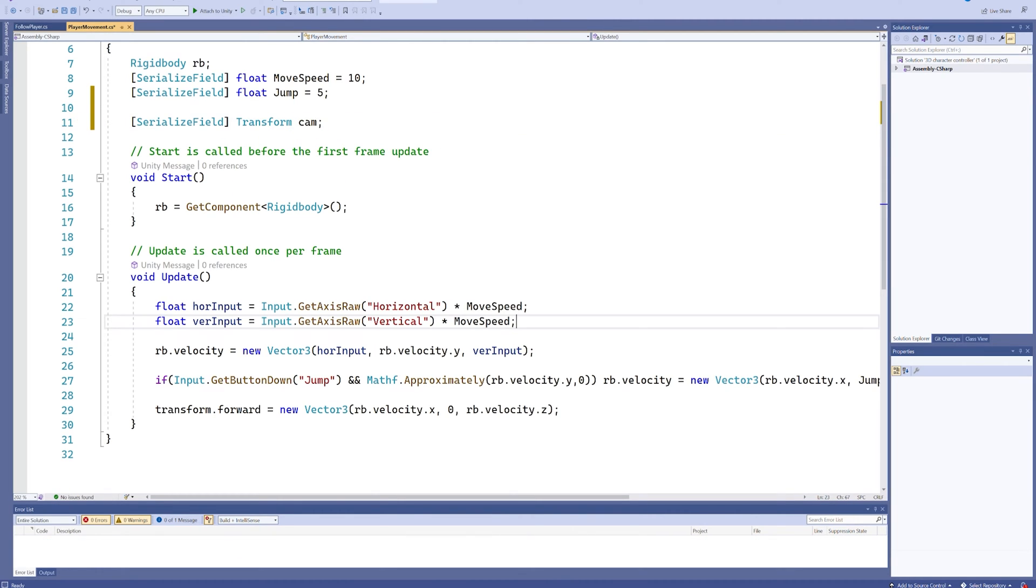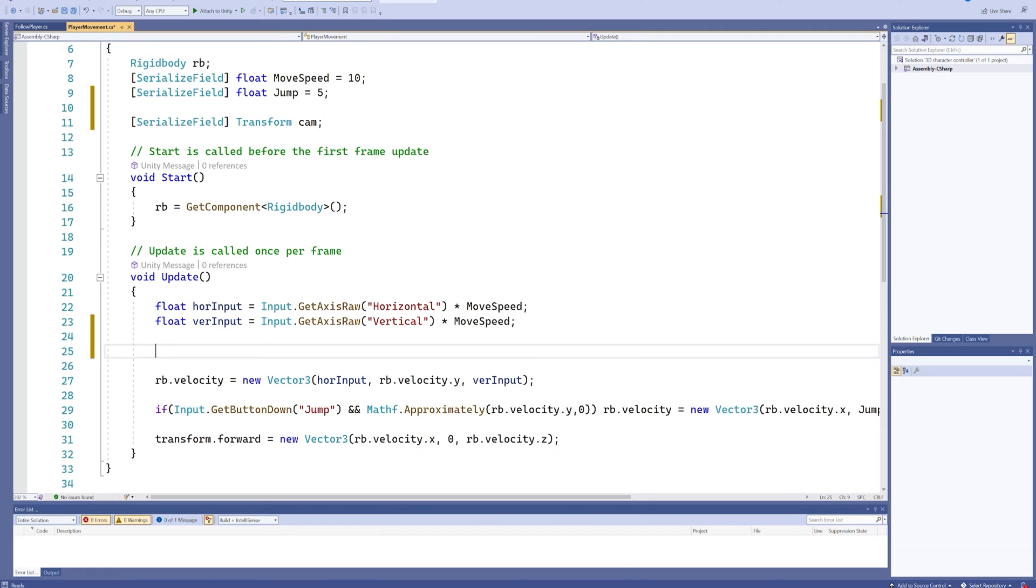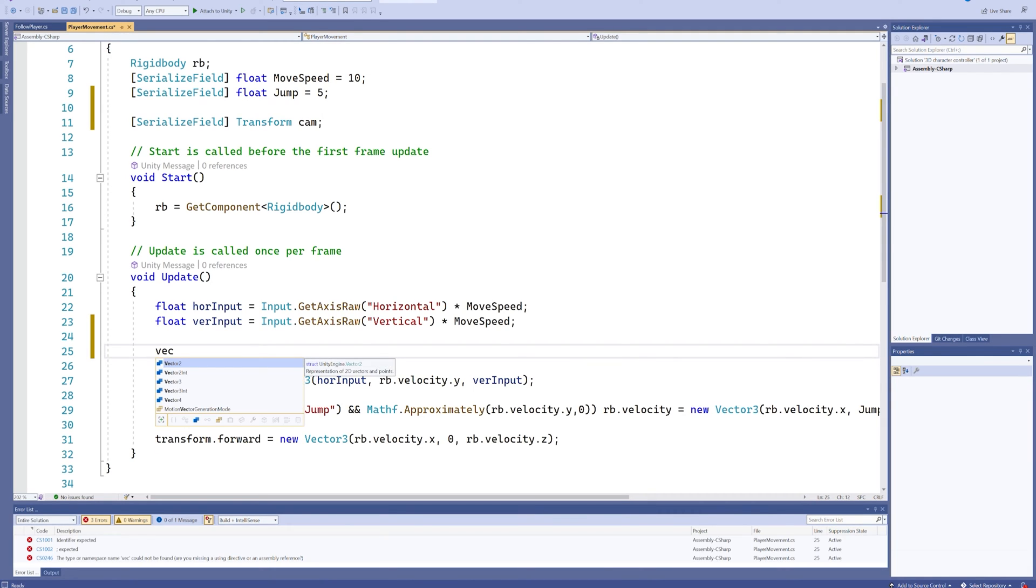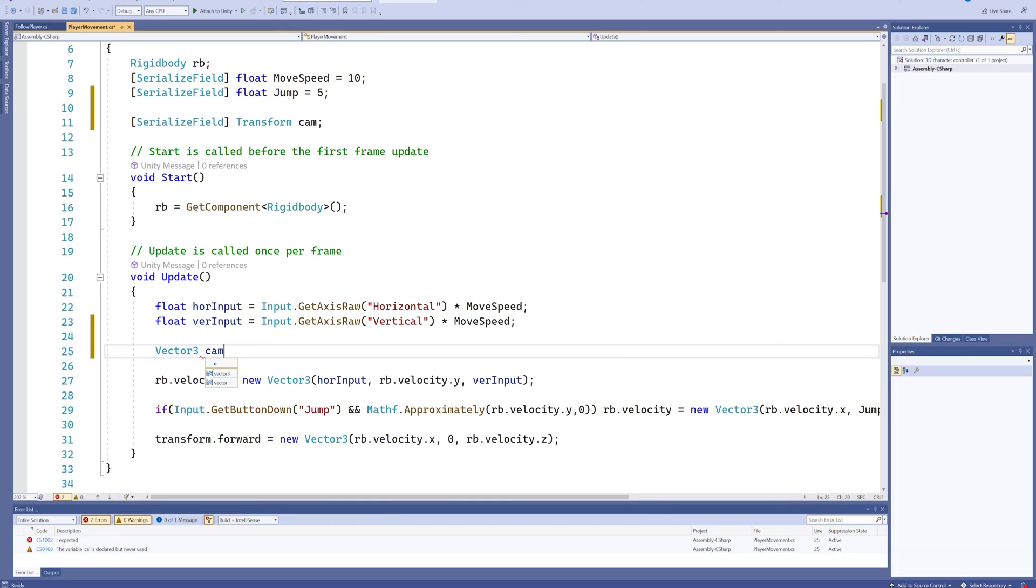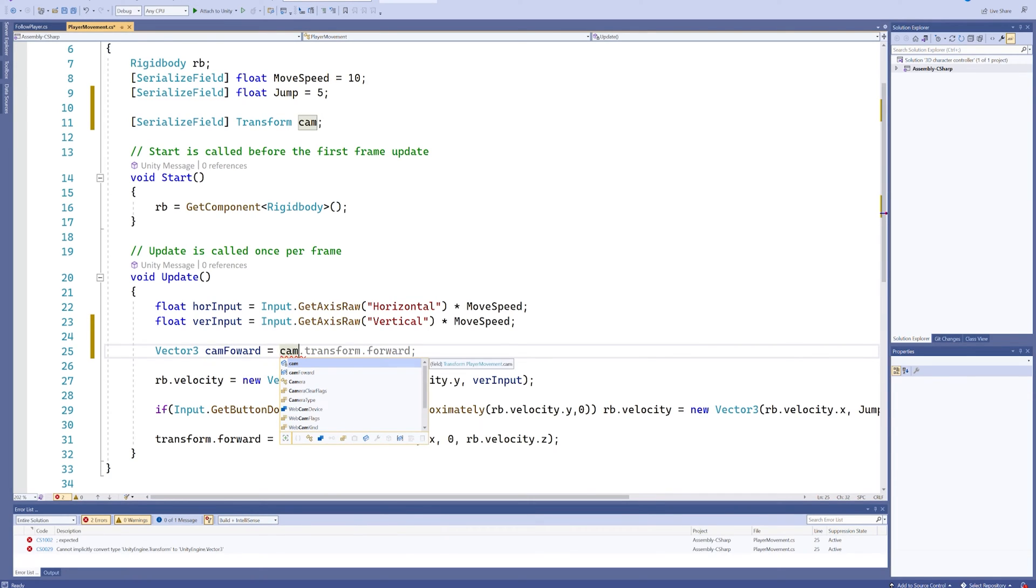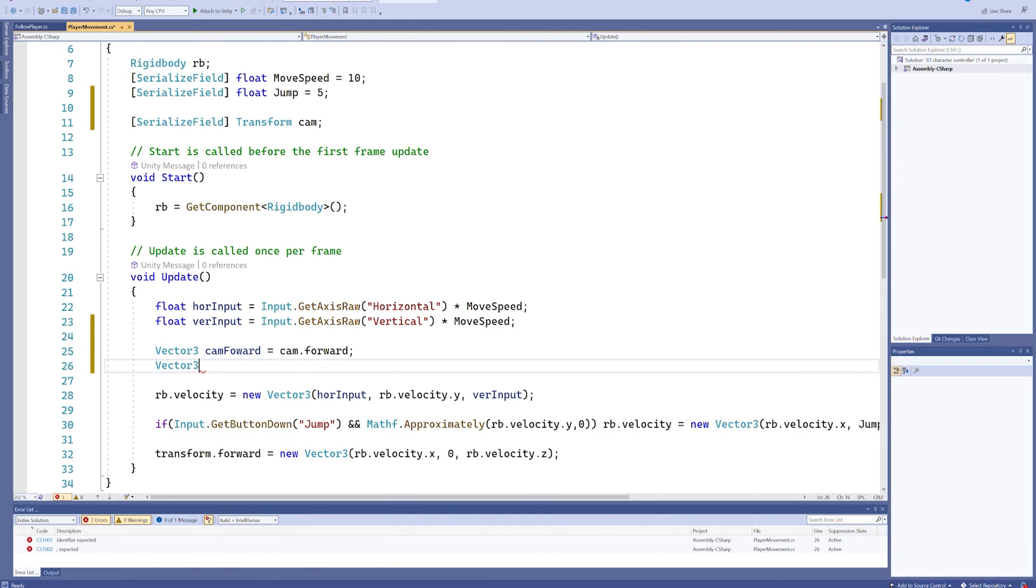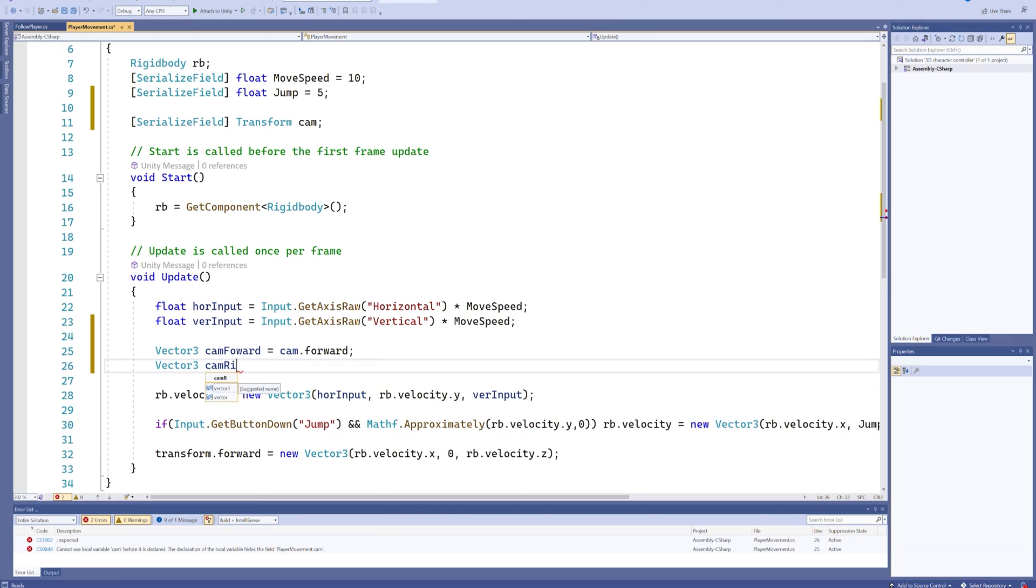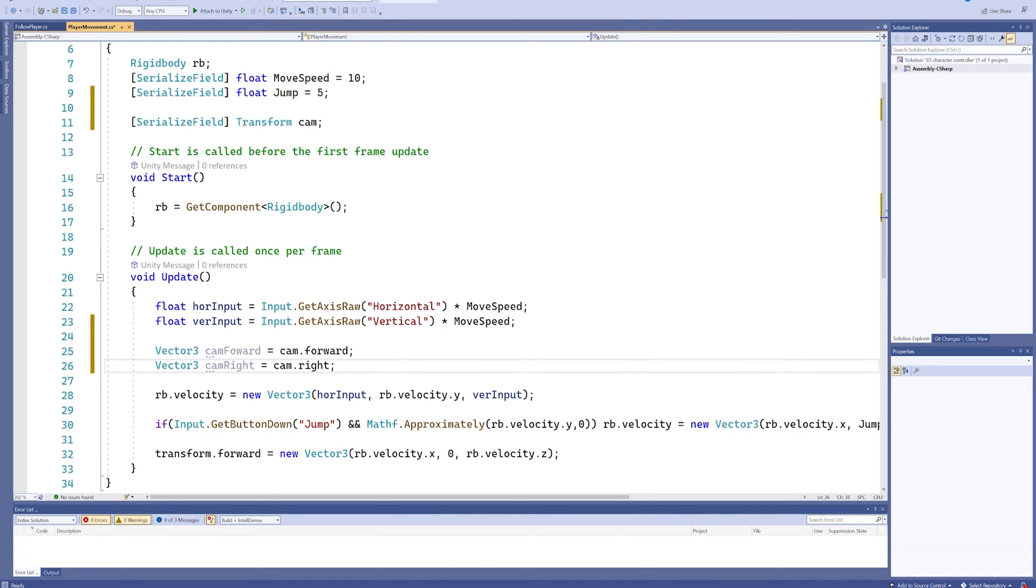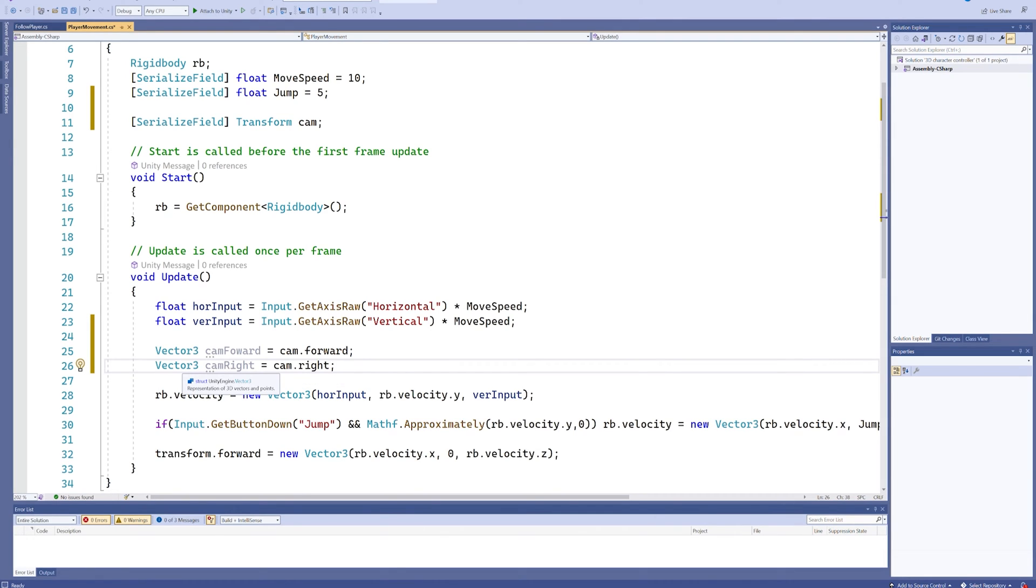Then after we get these inputs we'll also make a Vector3 for the camera forward direction which will be equal to cam.transform.forward. In theory we can get the transform out of there because this is already a transform, and then Vector3 again which will be the camera right direction which will be equal to cam.right. This way we at all times know what the forward direction and the direction to the right of our camera is.